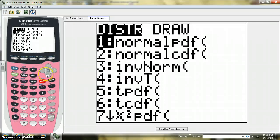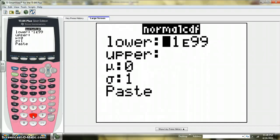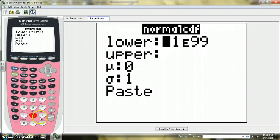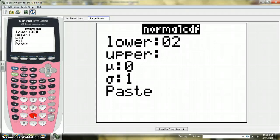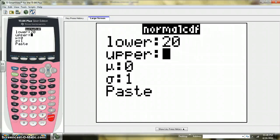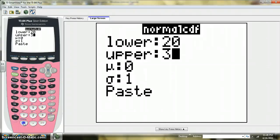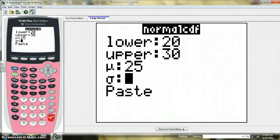Let's say we want to take a look at a normal distribution, and we want to figure out the proportion of observations that are between, let's say, 20 and 30 with a population mean of 25 and a population standard deviation of 5.